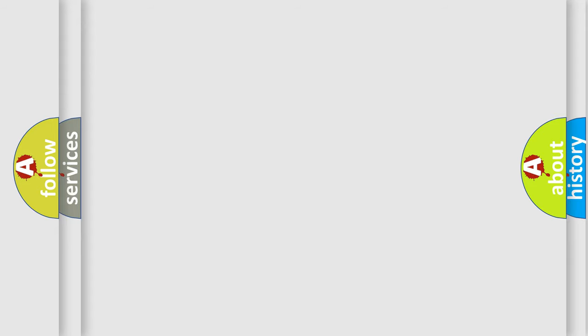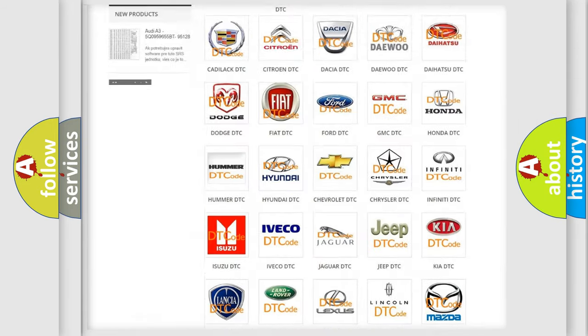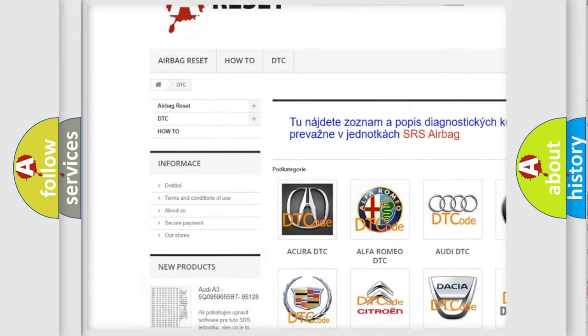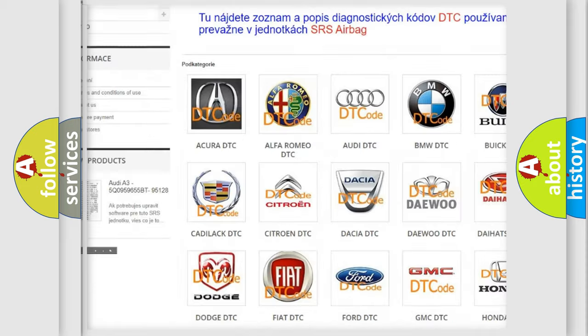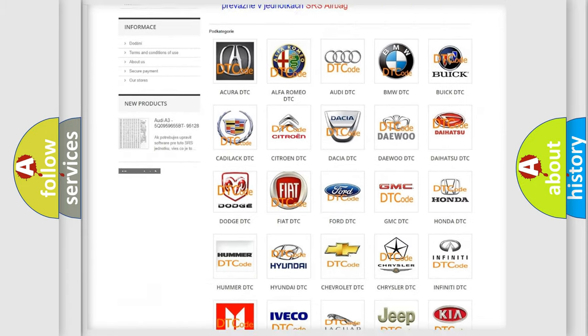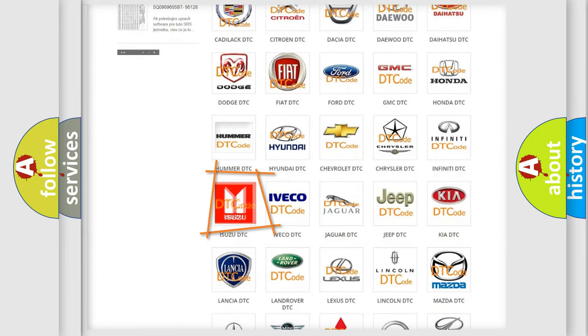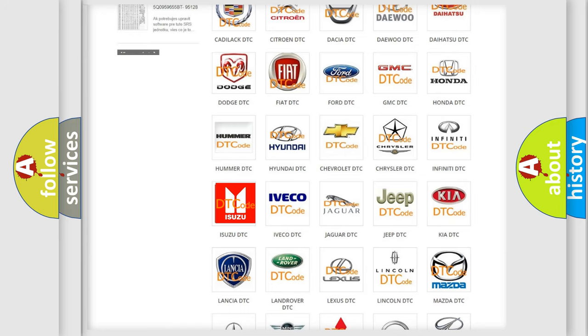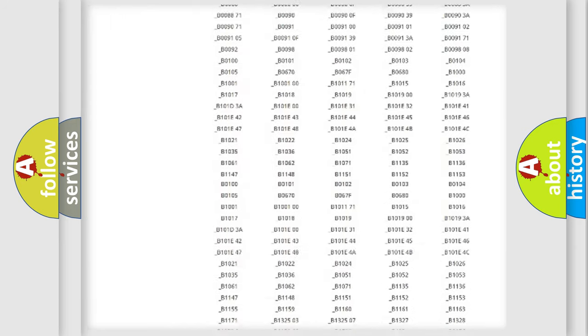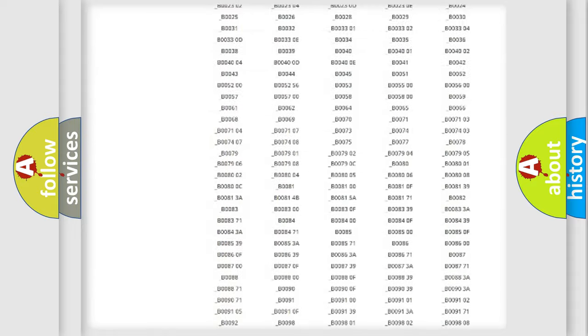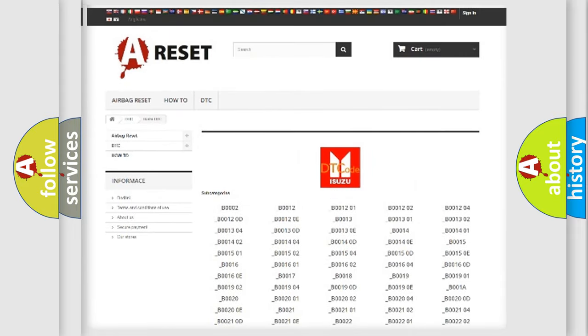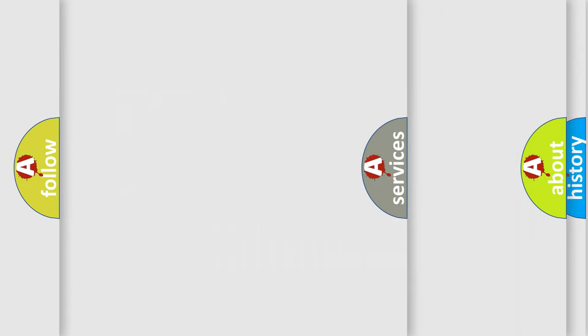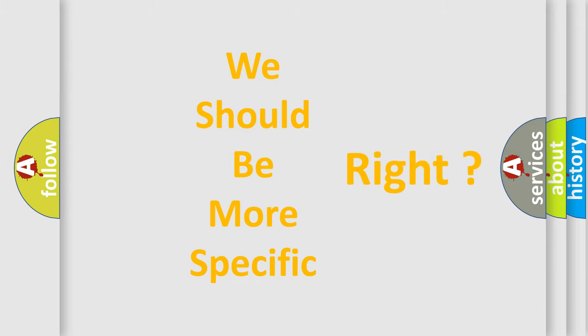Our website airbagreset.sk produces useful videos for you. You do not have to go through the OBD2 protocol anymore to know how to troubleshoot any car breakdown. You will find all the diagnostic codes that can be diagnosed in Isuzu vehicles, and also many other useful things. The following demonstration will help you look into the world of software for car control units.